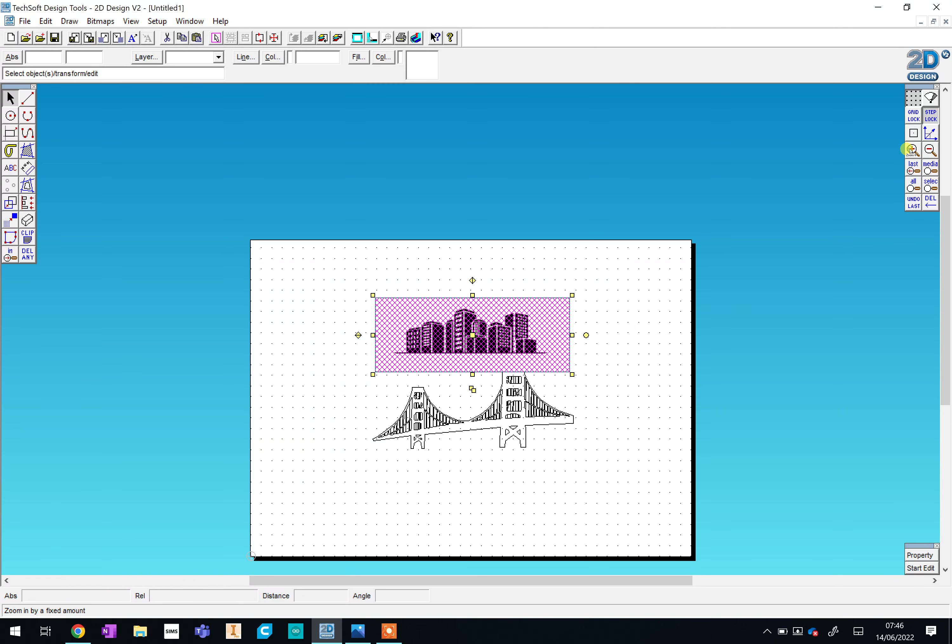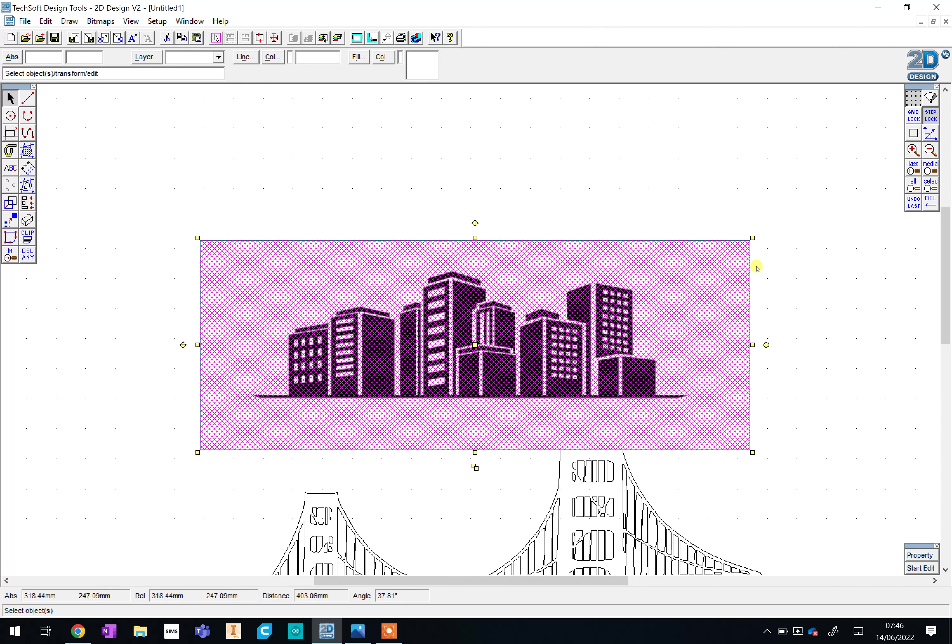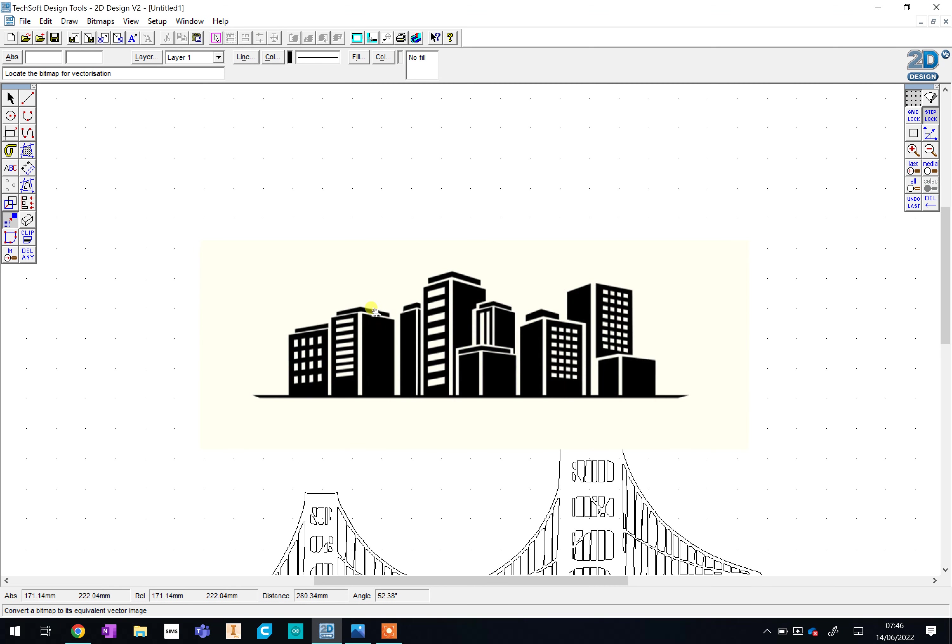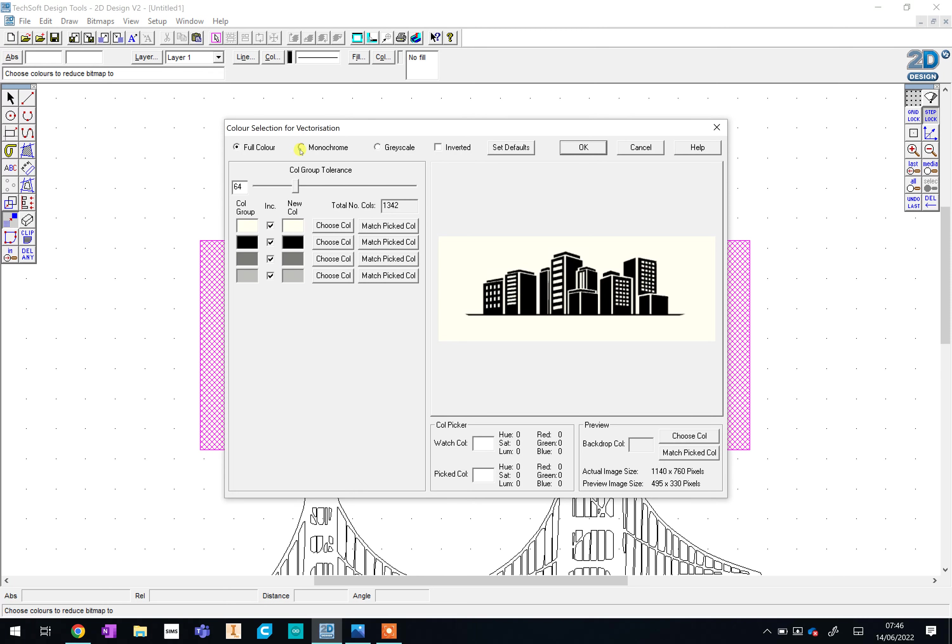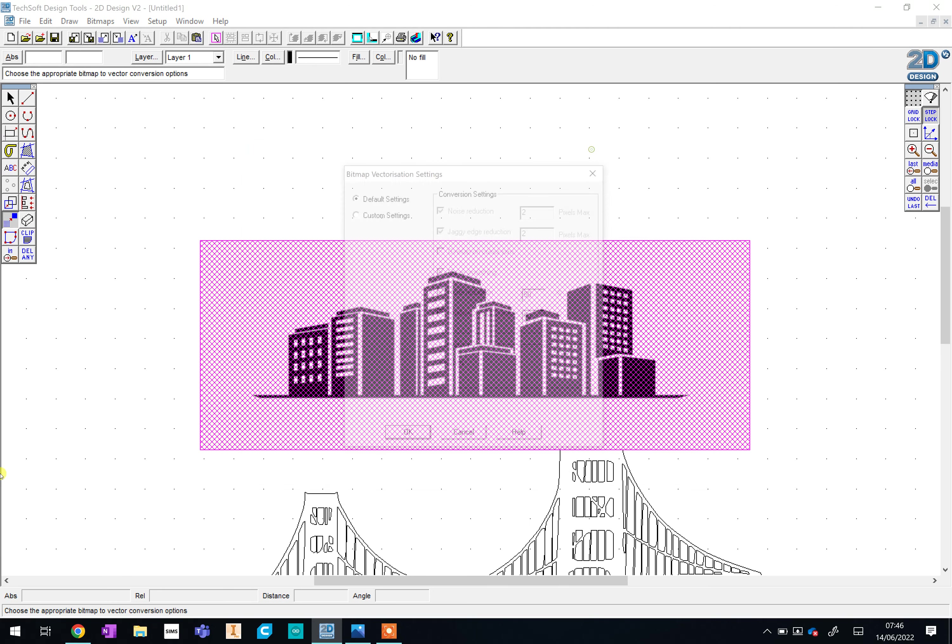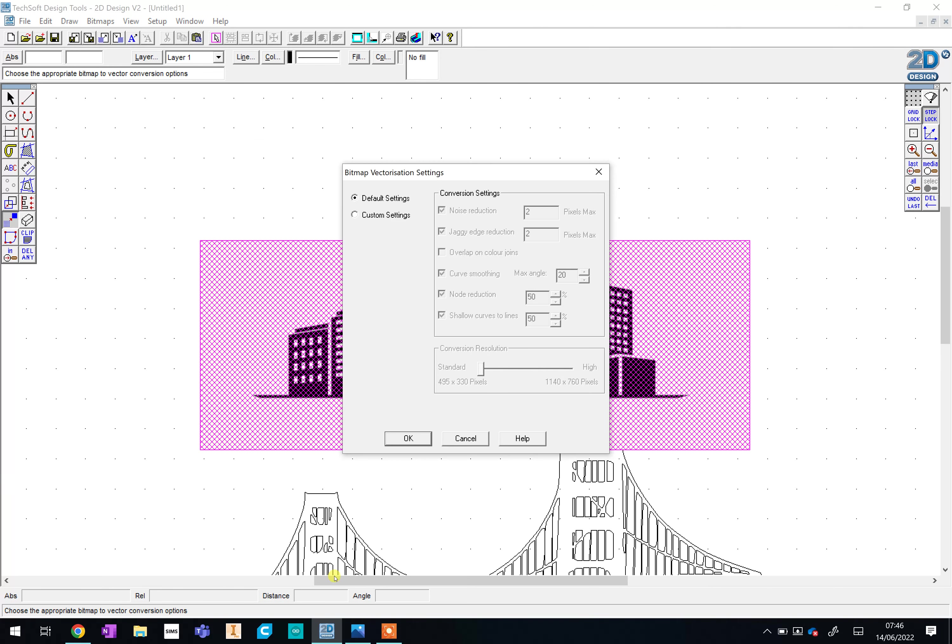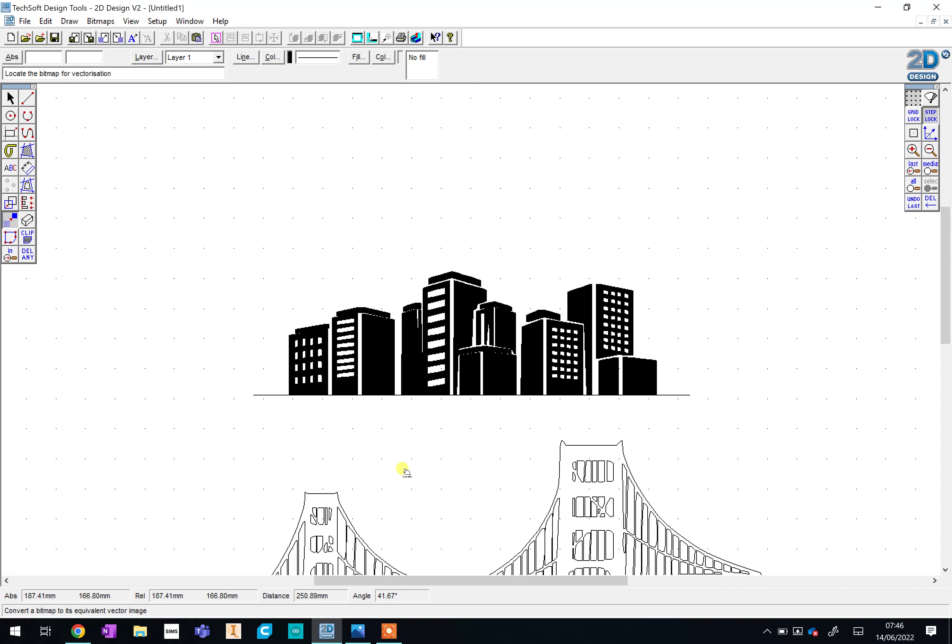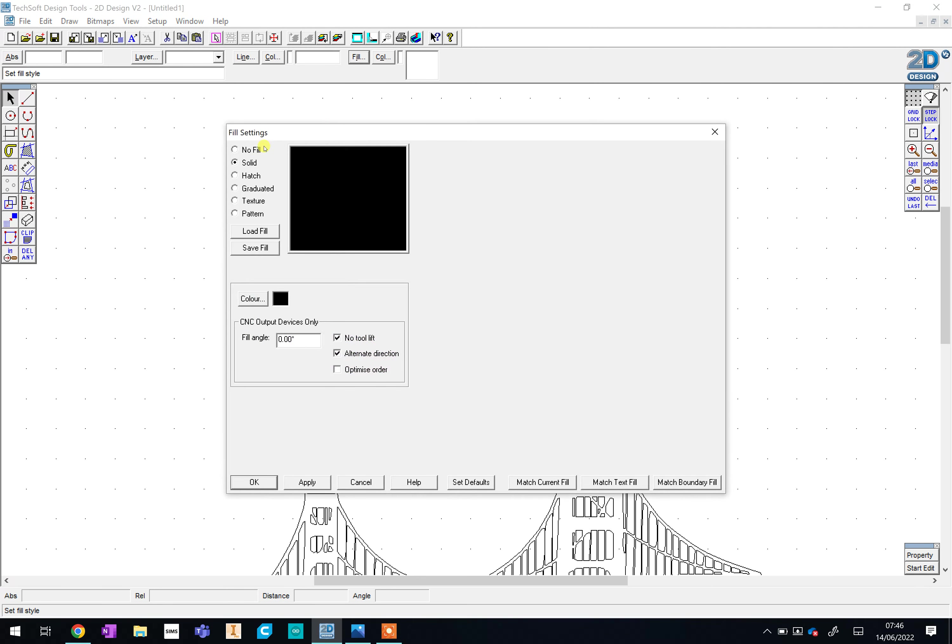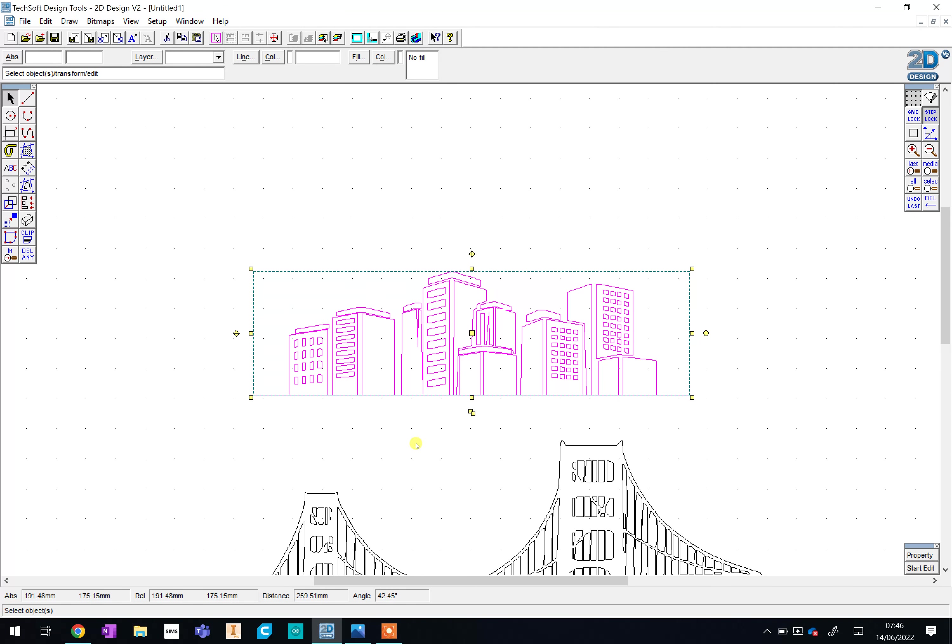I'm going to zoom back in so I can see clearly and I'm going to repeat that vectorizing process. So just to recap I've selected the image, I go bitmaps and vectorize, I reselect, go back to monochrome. I'm quite happy with how that looks but you can change the slider if you need to and I'll click OK and OK again. We just wait for that to vectorize. As I said before I want to get rid of any of this fill that we've got so we go fill and no fill, that gives us just the outline. And there I've got my cityscape that could go potentially at the top of the design.